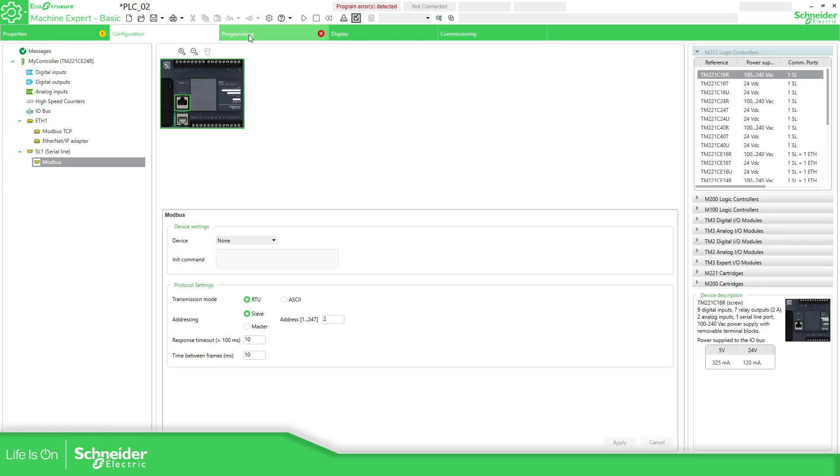There is nothing else to do on PLC-02. We just need to download this into our controller.